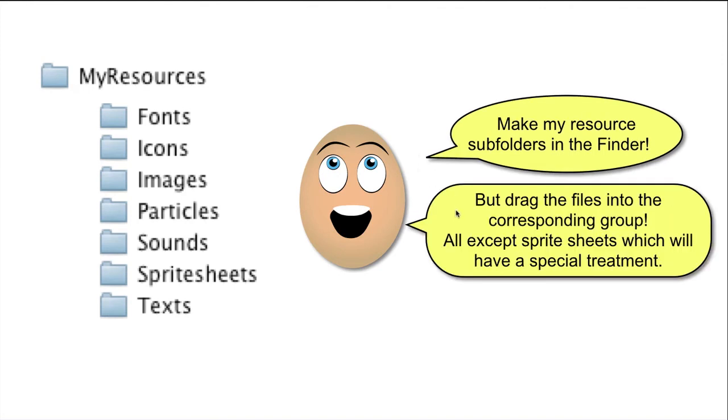When I add new resources, like sounds and images, I drag them into the corresponding group, and make sure that it is copied into the corresponding folder via the previously mentioned dialog box.